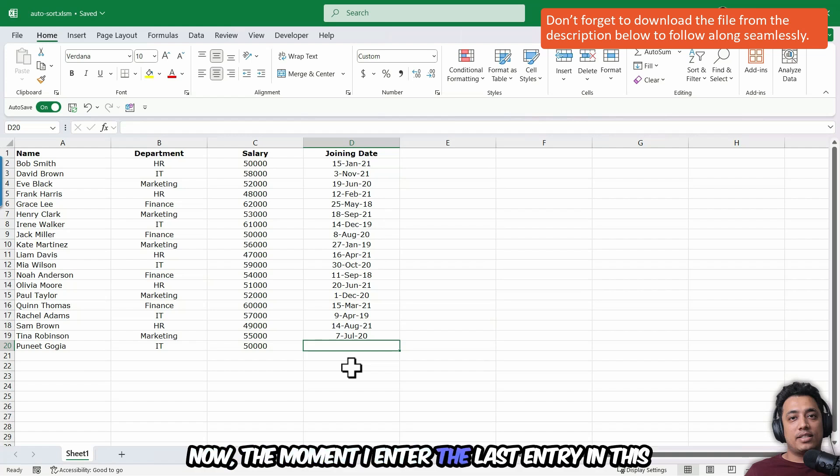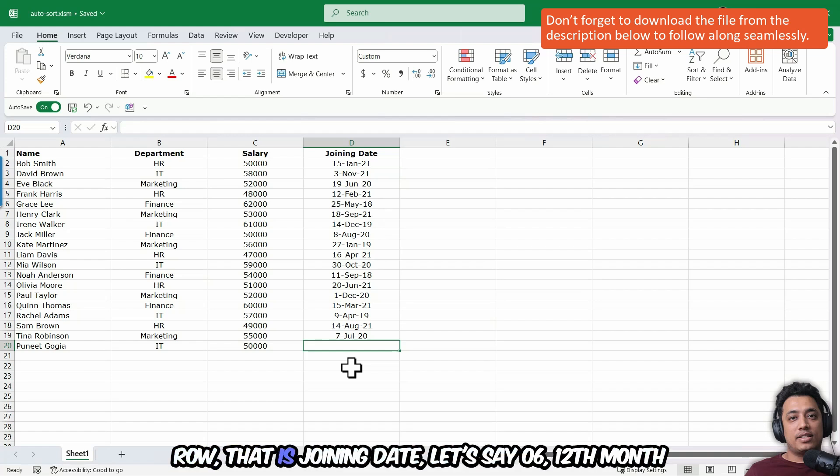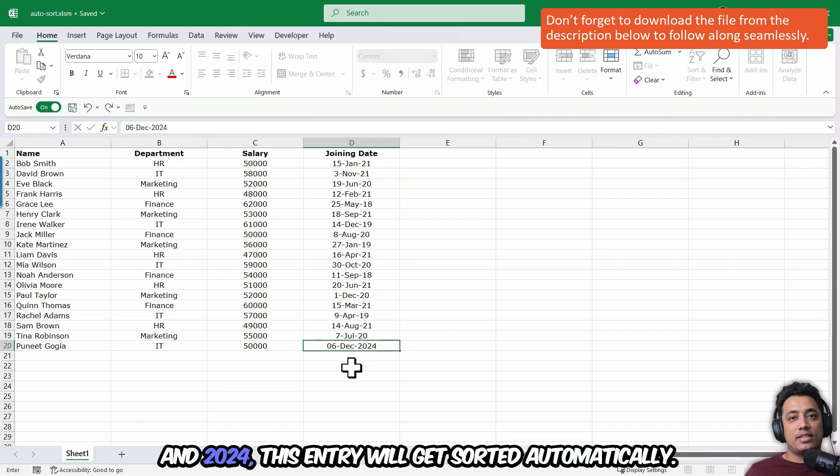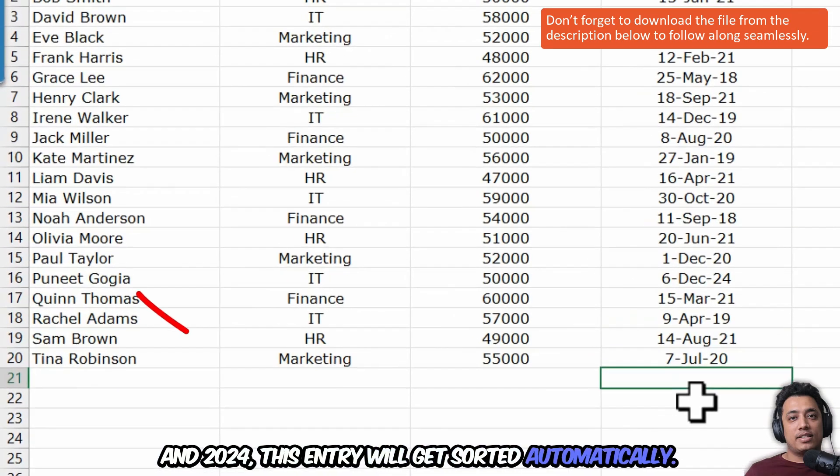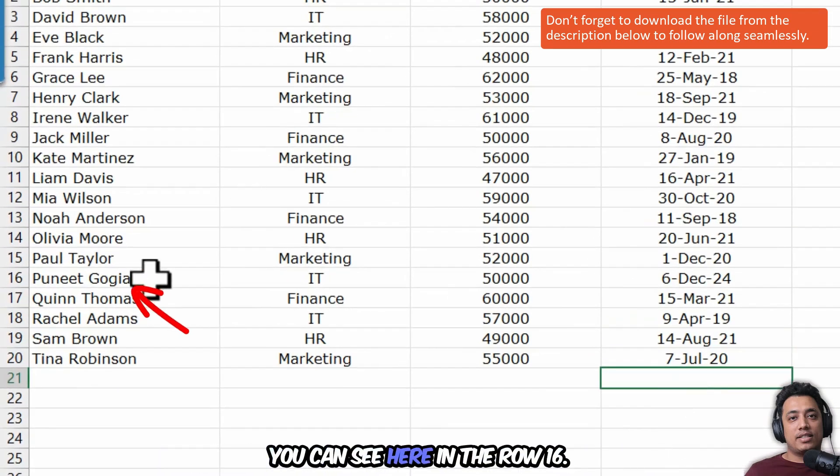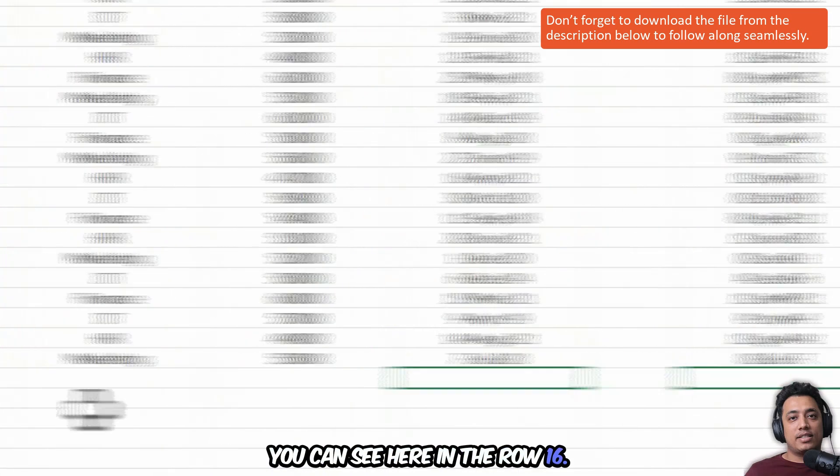Now, the moment I enter the last entry in this row that is joining date, let's say 06, 12th month and 24th, this entry will get sorted automatically. You can see here in the row 16.